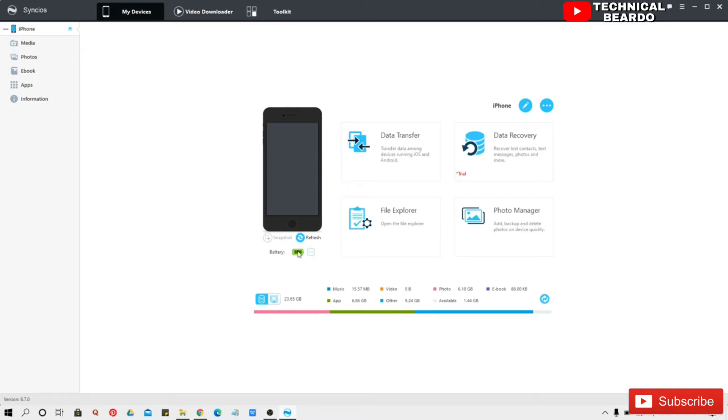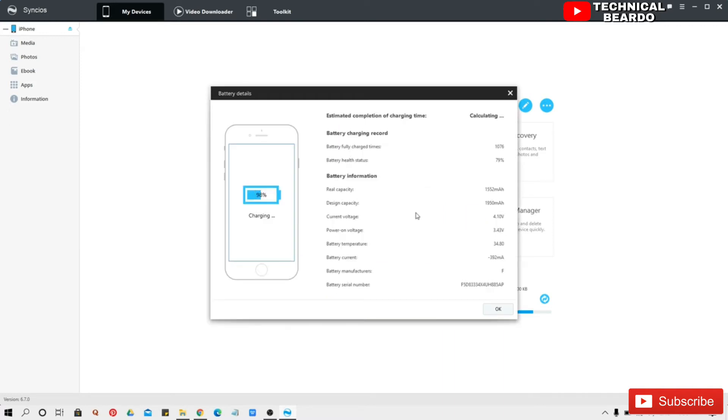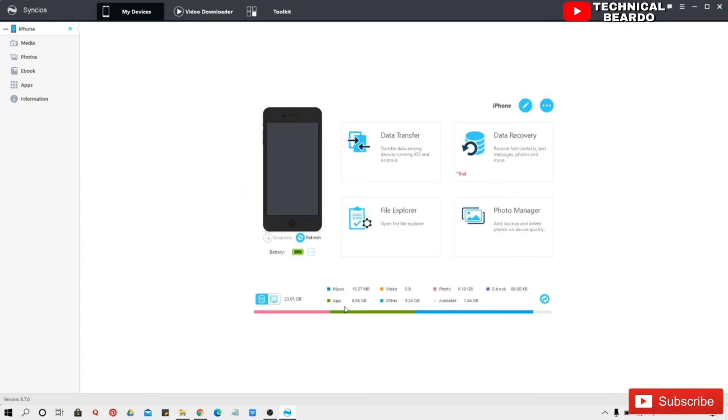So friends if you see here, it will display all the basic information about your device, taking from your battery, your model version, everything, your battery capacity, everything will be displayed here.